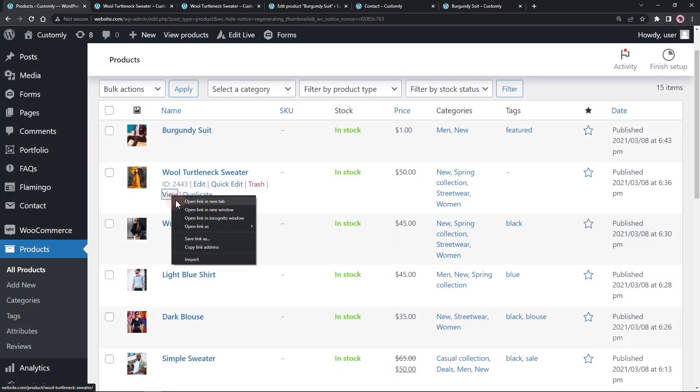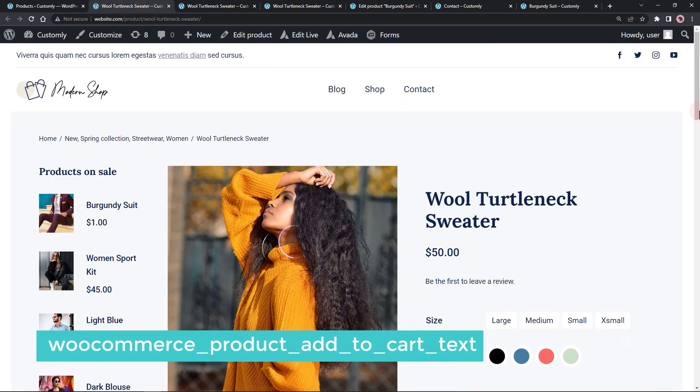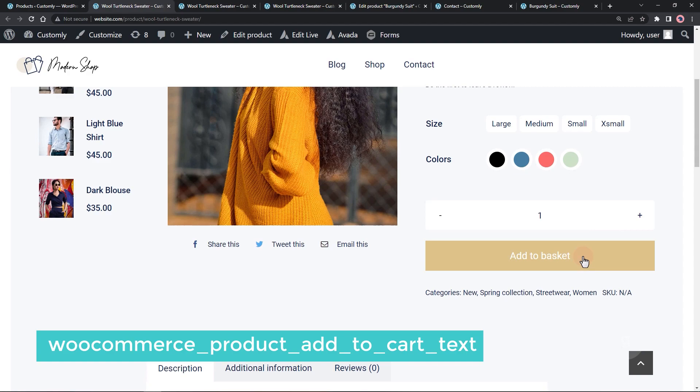If you want to modify the texts on the shop pages or archive pages, use the filter hook called WooCommerce product add to cart text.